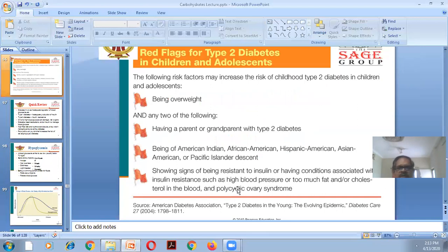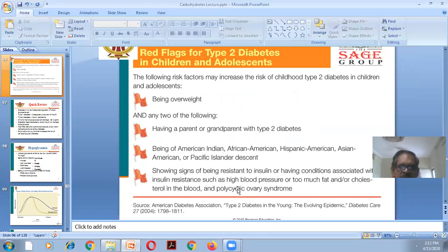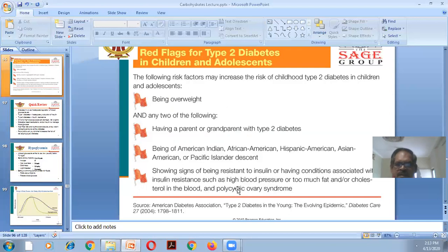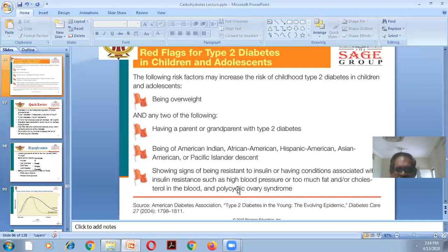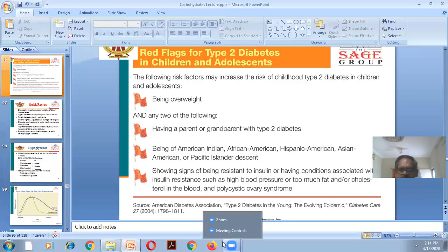Risk factors for Type 2 diabetes in children and adolescents: being overweight, and any two of the following — having a parent or grandparent with Type 2 diabetes; being of American Indian, African American, Hispanic American, Asian American, or Pacific Islander descent; showing signs of insulin resistance or having conditions associated with it, such as high blood pressure, high blood cholesterol or fat levels, or polycystic ovary syndrome.